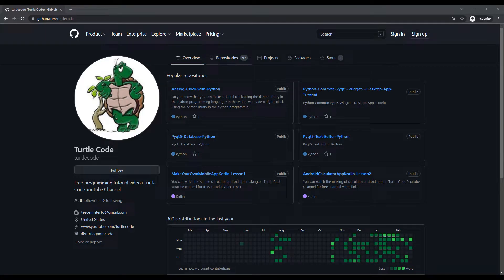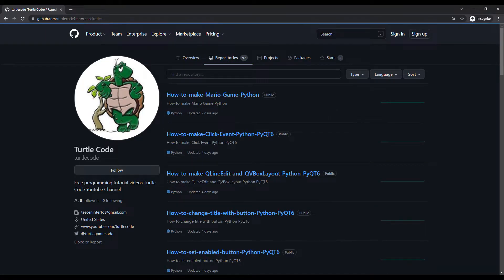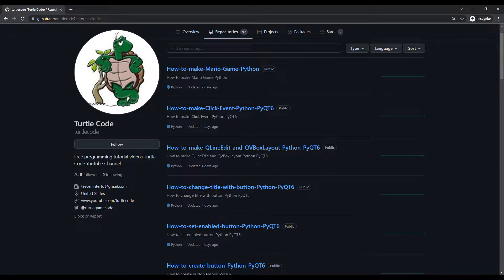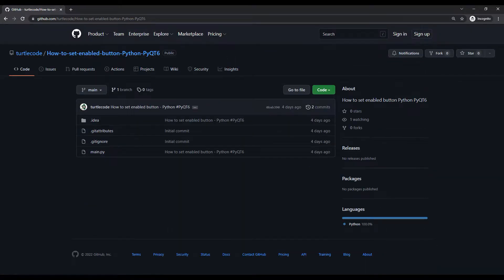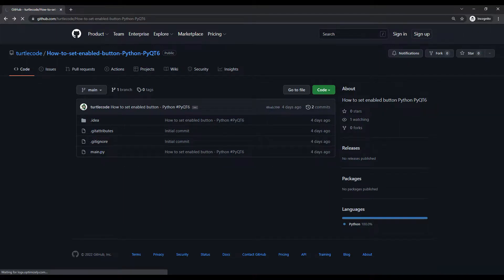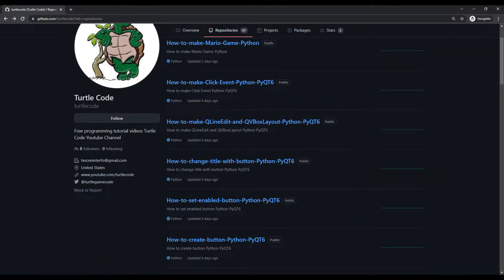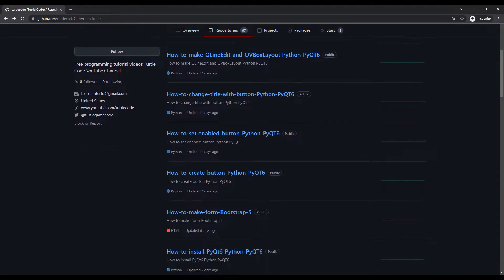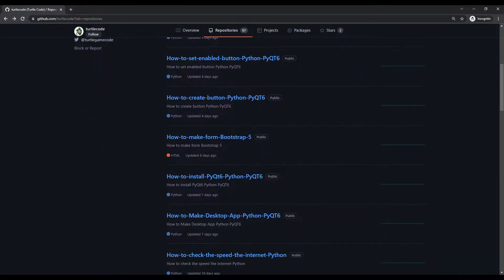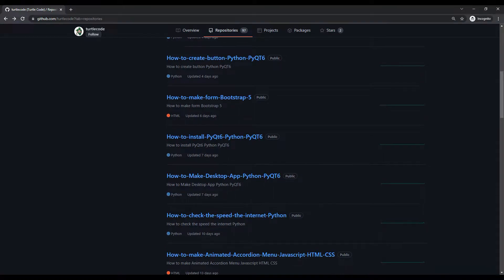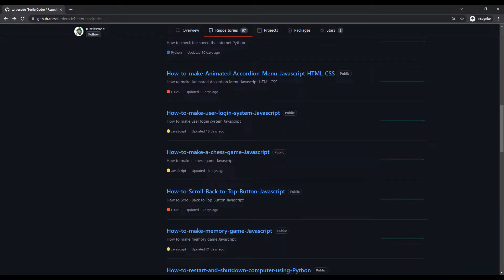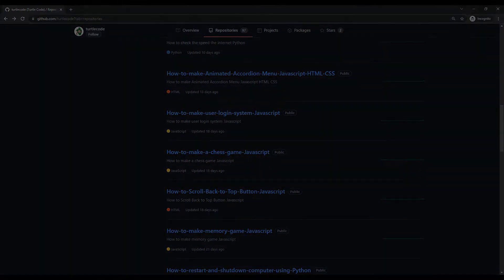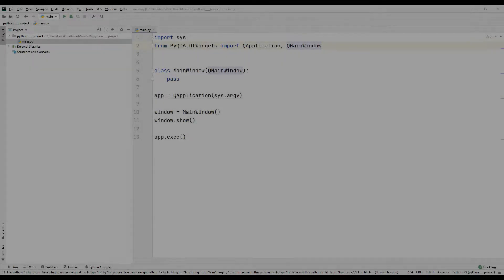In this tutorial video we will learn how to disable buttons when creating desktop applications using Python PyQt. I shared the source code of the project on the turtle code GitHub account. You can learn how the projects are done in detail by watching the videos on YouTube channel.